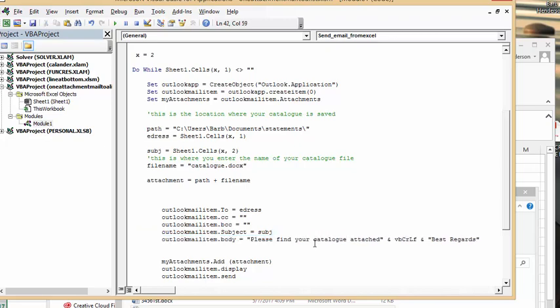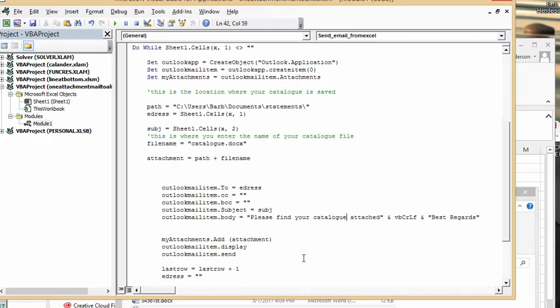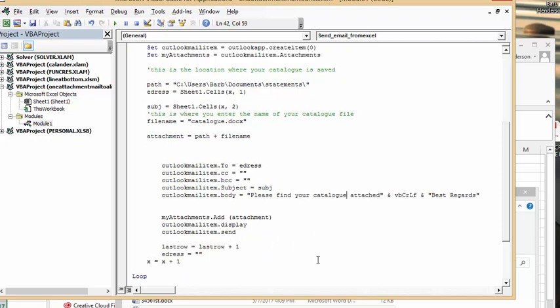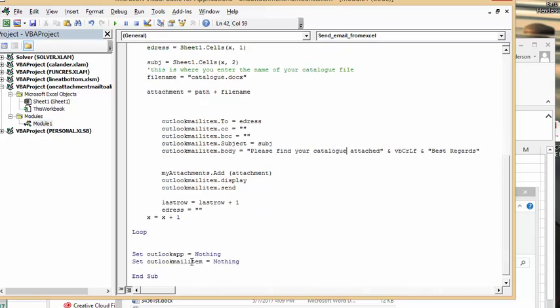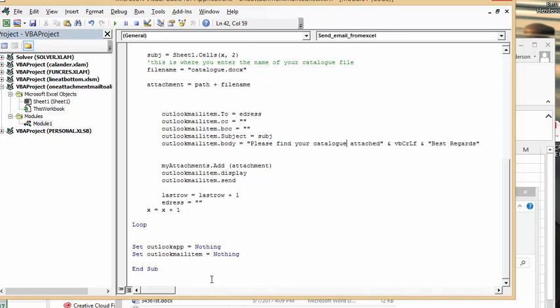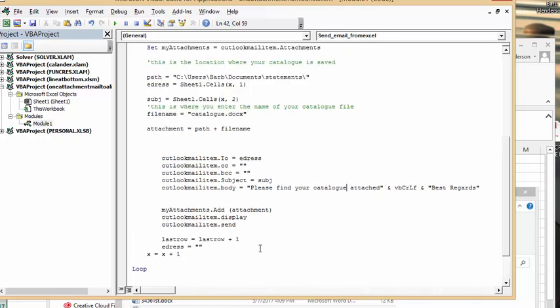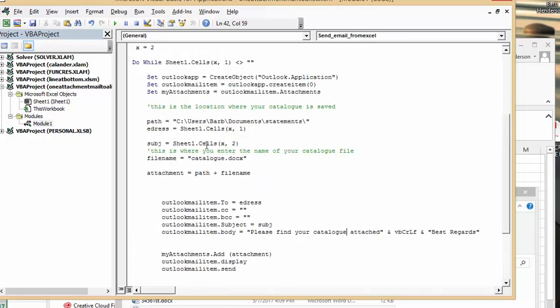Attachments add outlook mail item display, outlook mail item send, and then we go to the last row and then we loop. Outlook app equals nothing and send outlook mail equals nothing, and then end sub. So let's test this out.